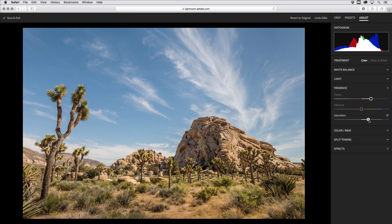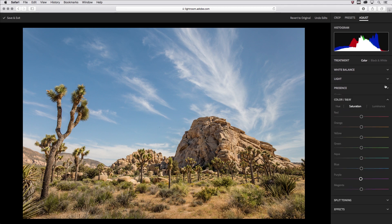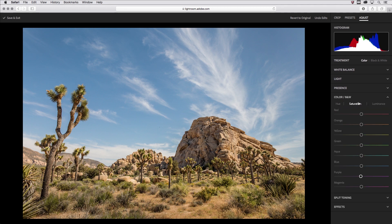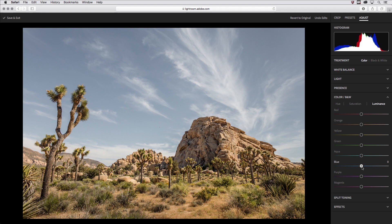However, when I do that, the sky also changes. I think it looks a little fake now, so I'll move to Color and Black and White. And under Saturation, move the Blue slider to the left to desaturate the sky. And then to add a little contrast between the sky and the clouds, I'll also move the Luminant slider for blue to the left.